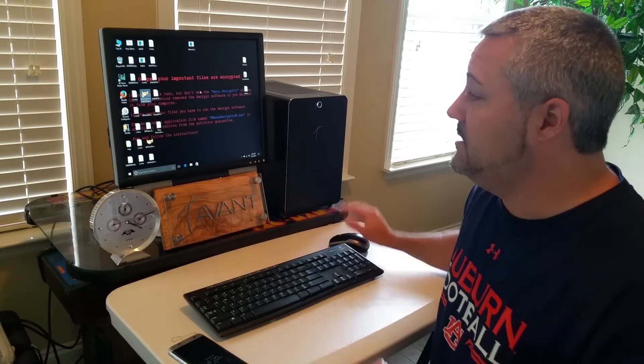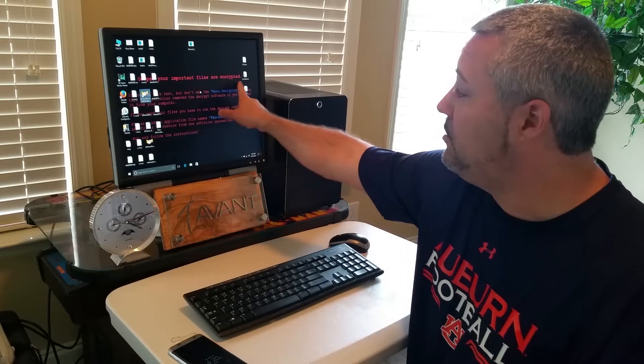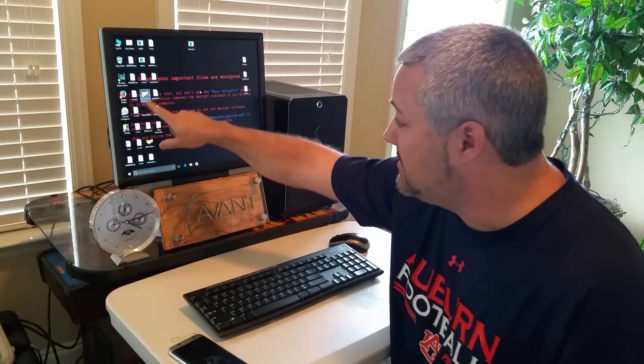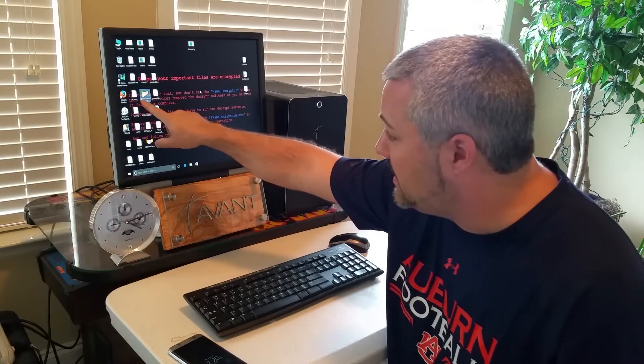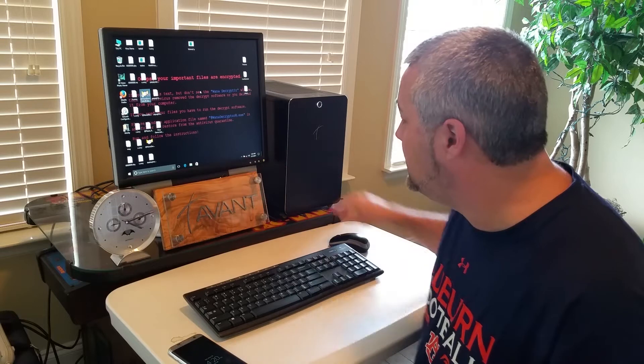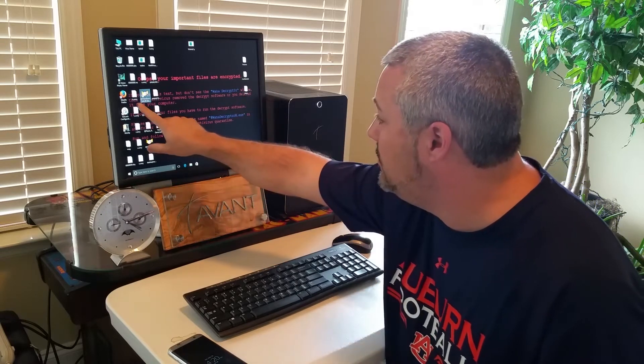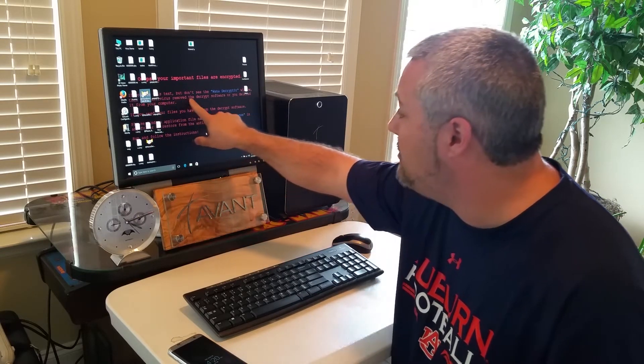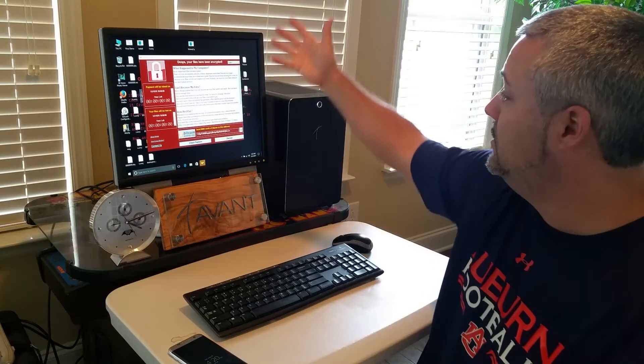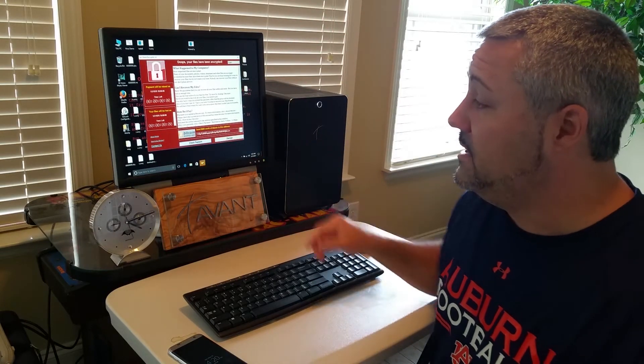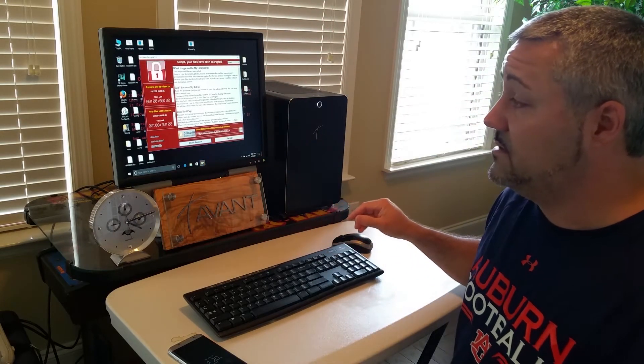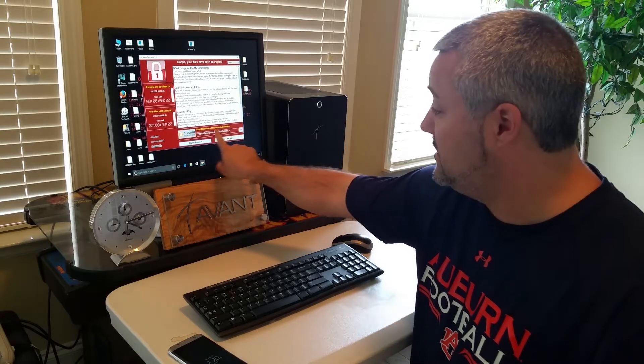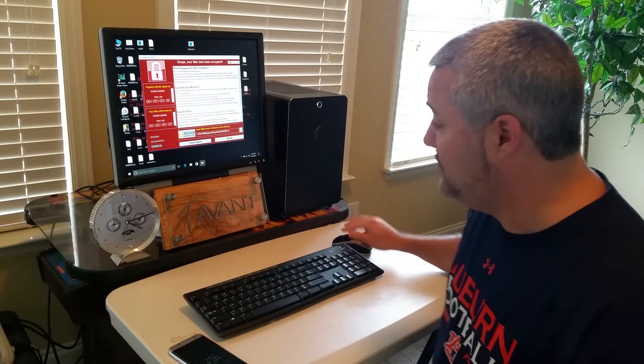And this is serious guys. My desktop's been changed. Oops, your important files are encrypted. Can't see under there. It looks like it says, if you see this text, but don't see the WannaCryptor window, then your antivirus removed it. So it's going to keep popping this up apparently, and it's going to tell me I've got to pay this $600 worth of bitcoins to this address.